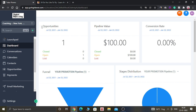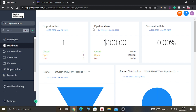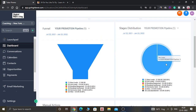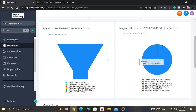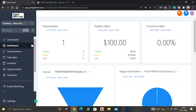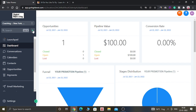After logging in, it will look like this. As you can see in this dashboard, there is one opportunity and the pipeline value is one hundred dollars. You can see the pie chart and the funnel. In order to create an opportunity, there are two options.